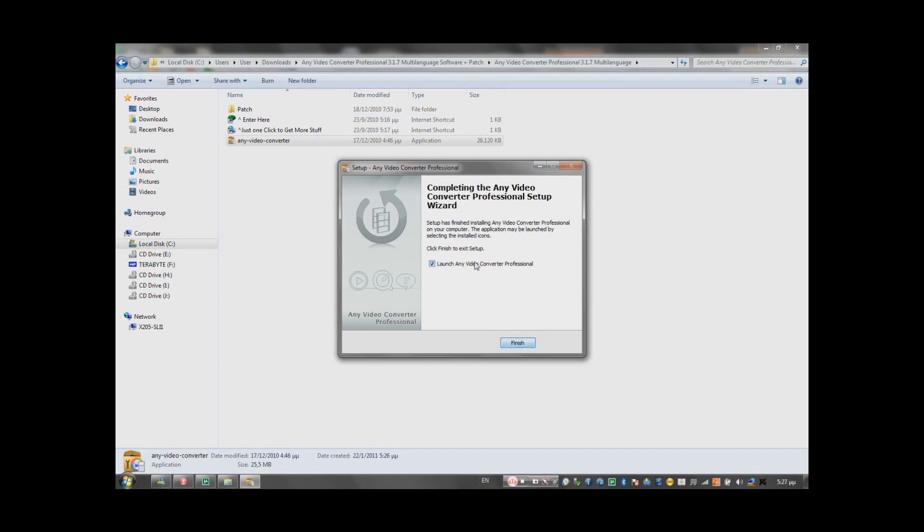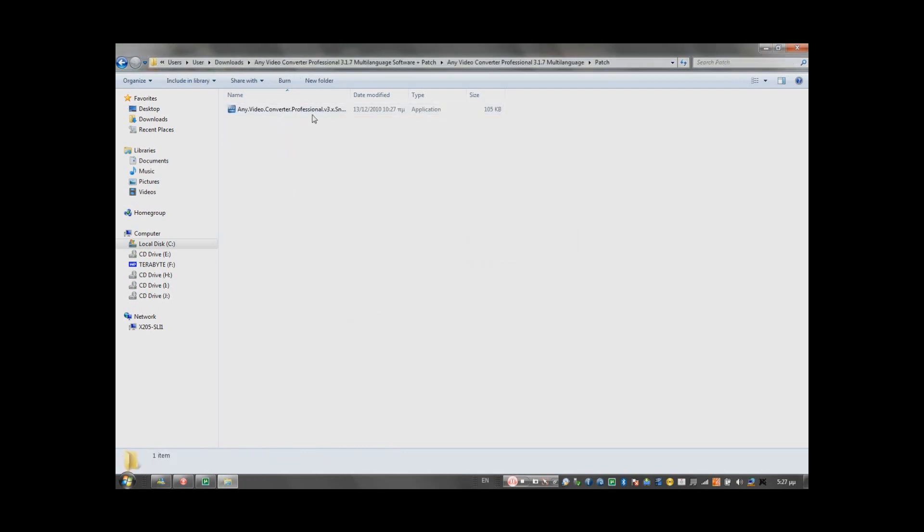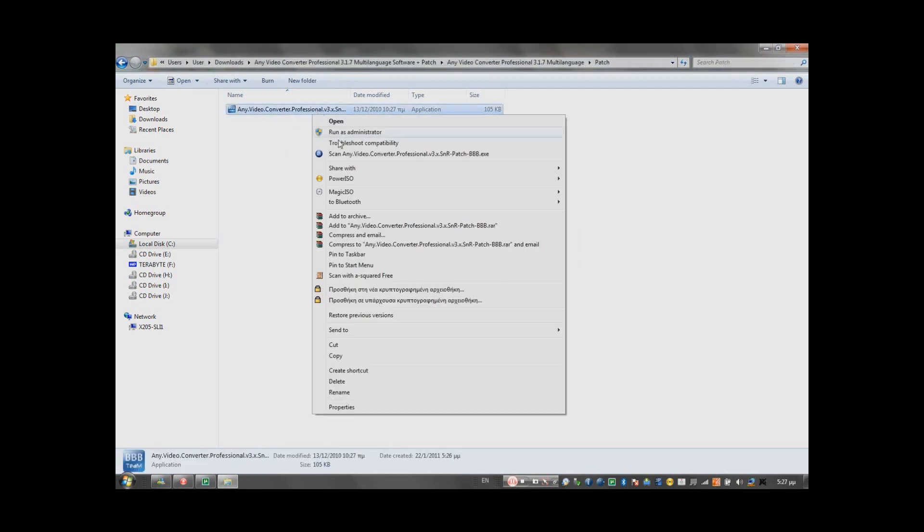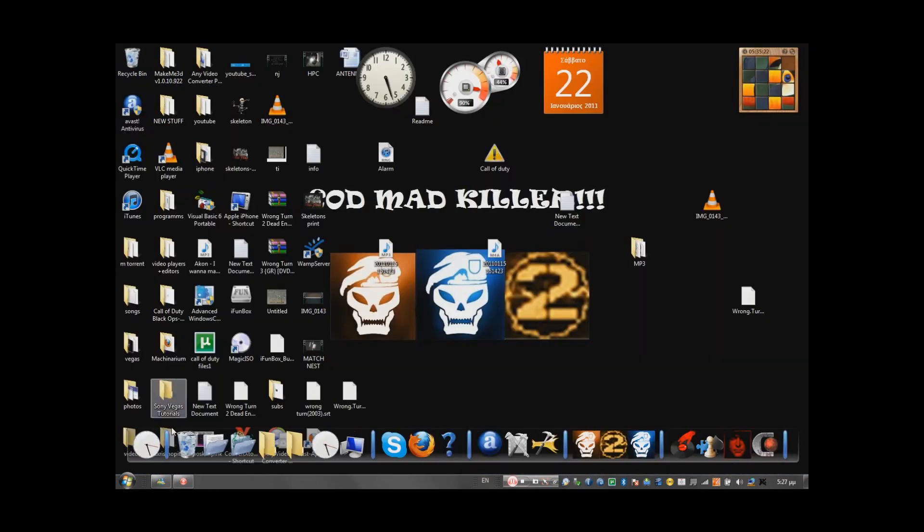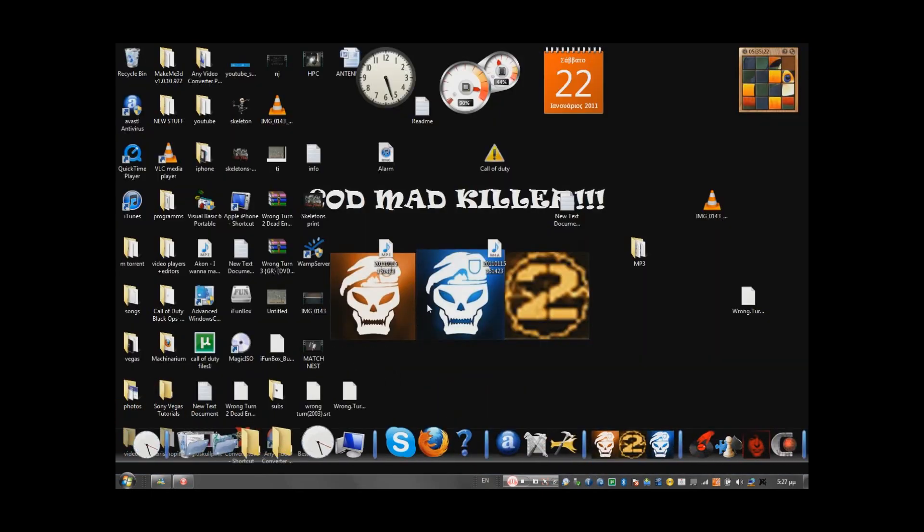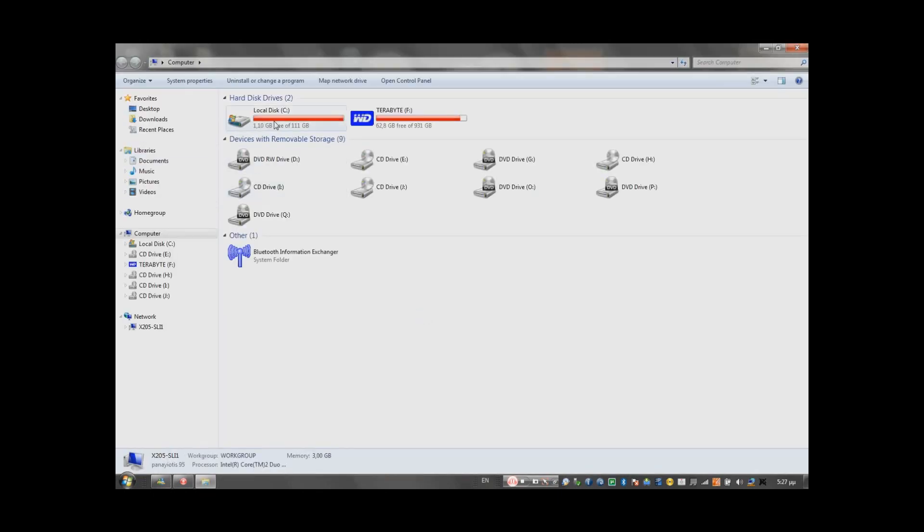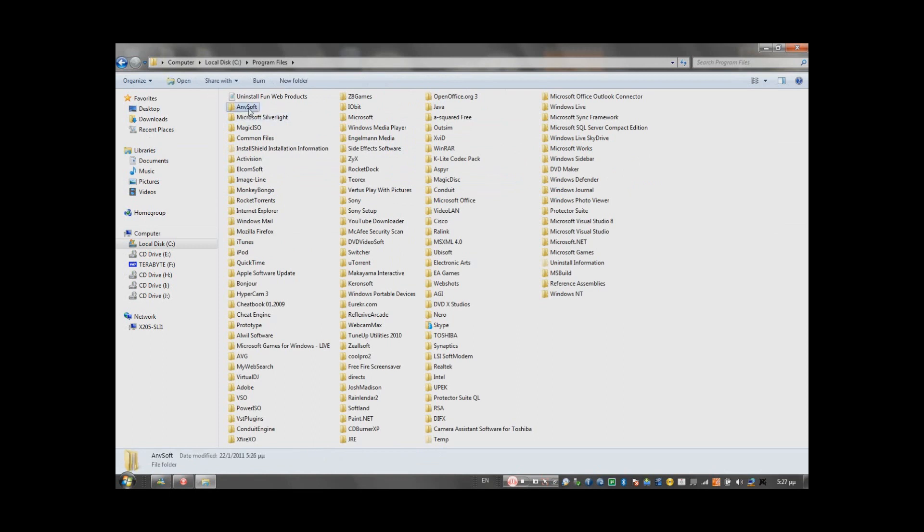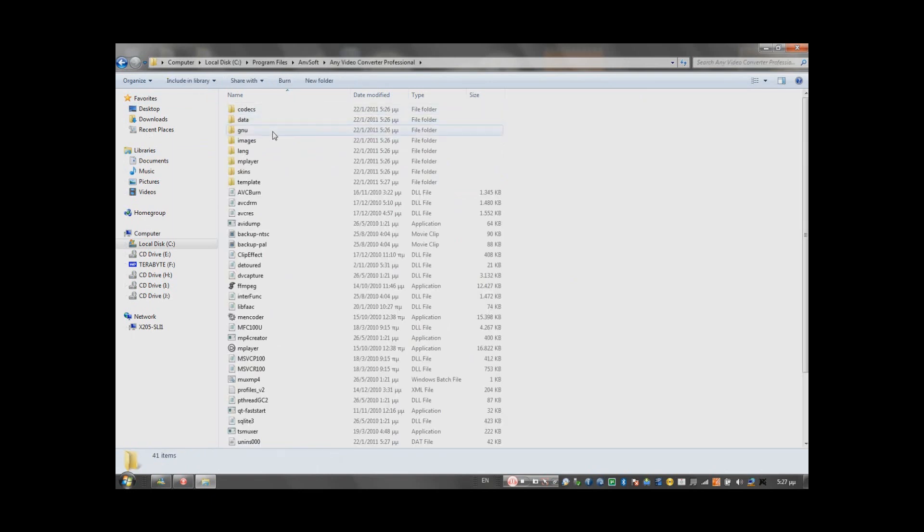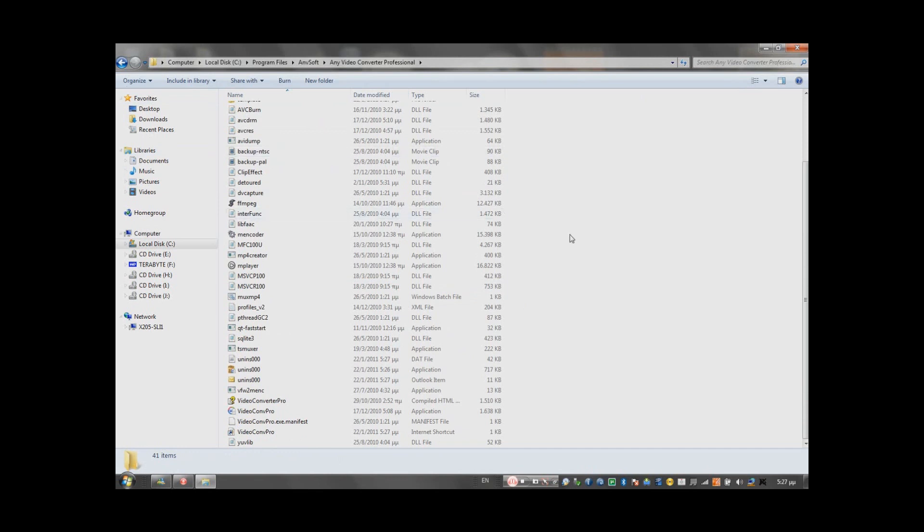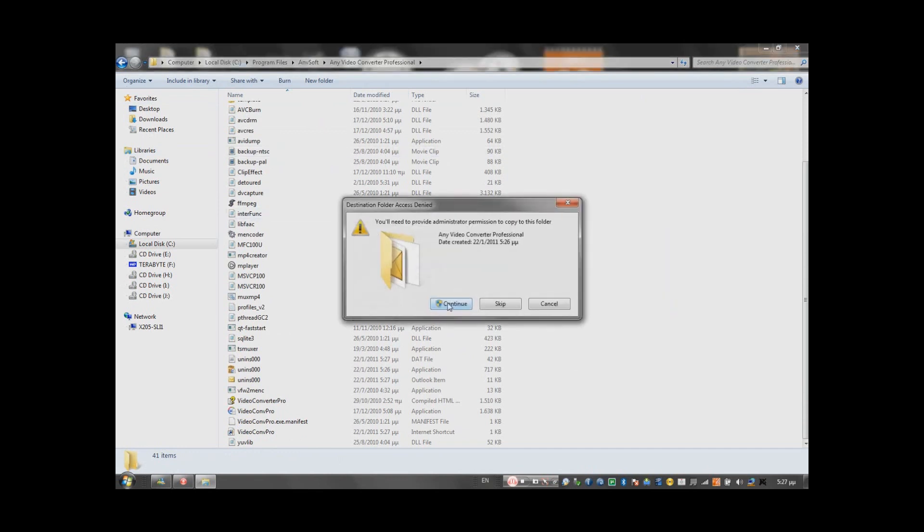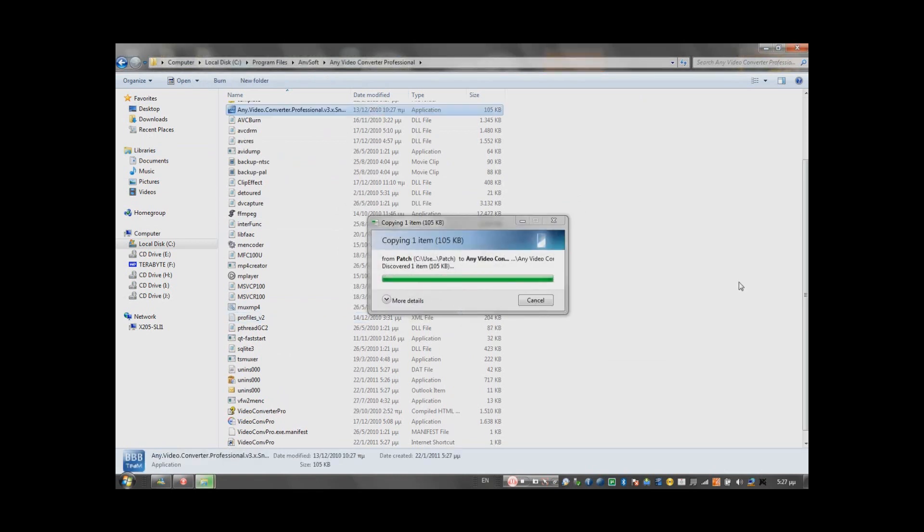Then you don't want to launch it. Press finish. You open your patch, yes? You copy it. You go in your My Computer, Local Disk, Program Files. Sometimes it's Avisoft, sometimes the folder is just called Any Video Converter Professional. Then you just paste. Continue. There it is.